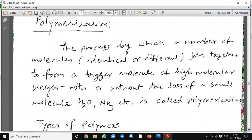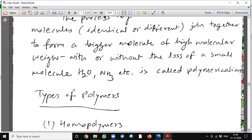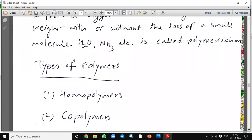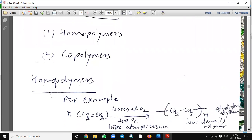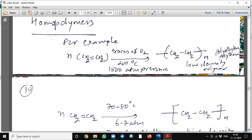Polymerization: the process by which a number of identical or different molecules join together to form a bigger molecule of high molecular weight, with or without the loss of a small molecule such as water, etc., is called polymerization. Types of polymers: homopolymers and copolymers. For example, n molecules of ethene with traces of oxygen at 200 degrees centigrade and 1500 atmospheric pressure will form polyethylene — a low density polymer.